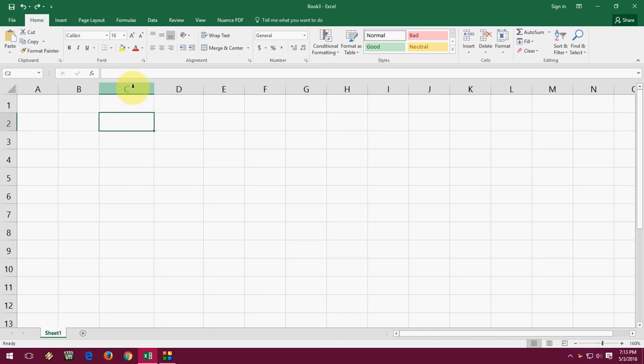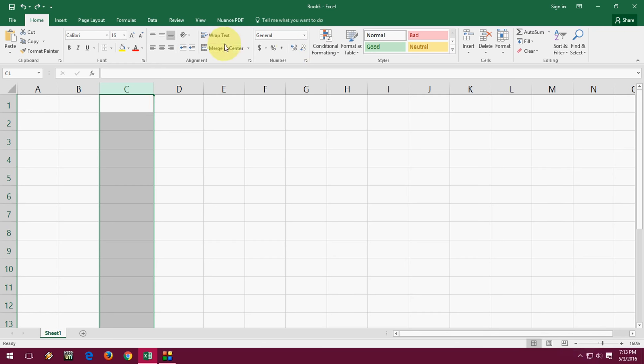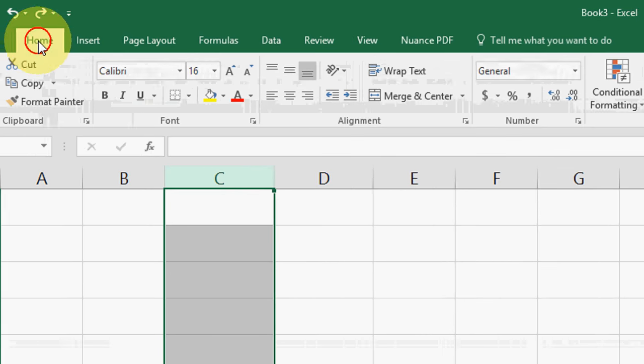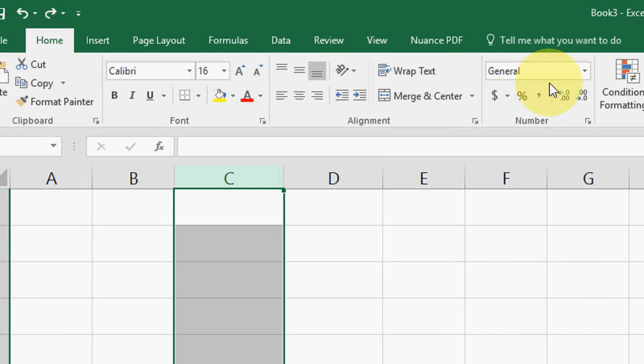So select your area which you want to—don't want to convert your number into date. Like this, I want to select this entire column. And after you select, simply go to your Home tab.